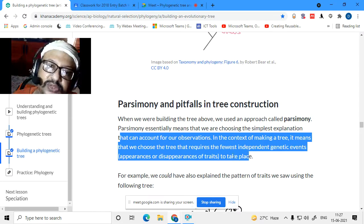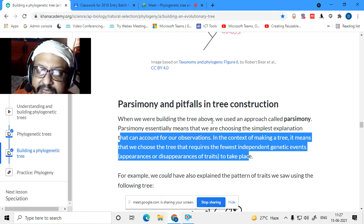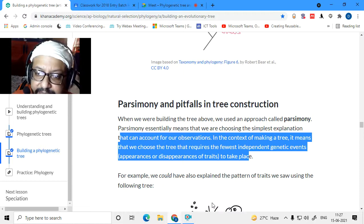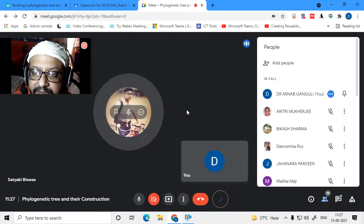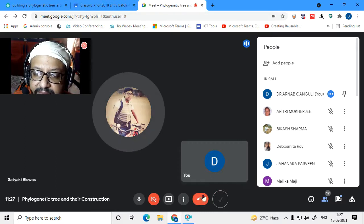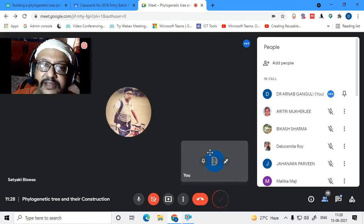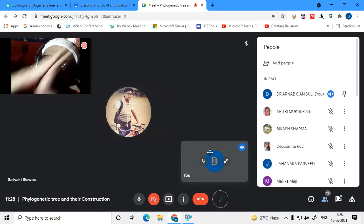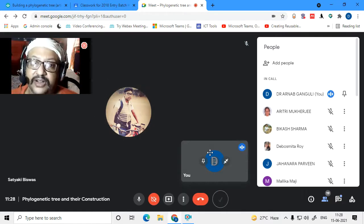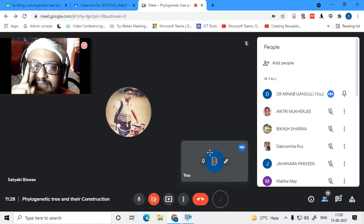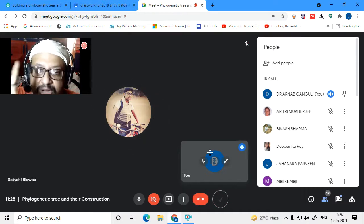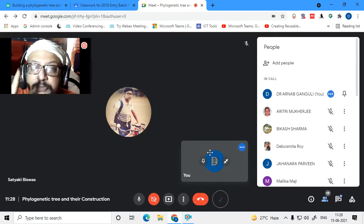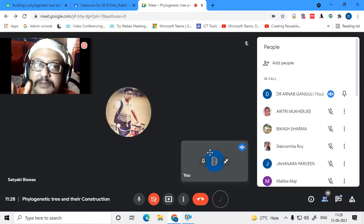You can do this analysis using molecular data as well. Parsimony analysis means choosing the simplest explanation that can account for the observation — we choose the tree that requires the fewest independent genetic events, appearance or disappearance of traits. Jaws should come only once; if a tree requires jaws to appear twice, that is not parsimonious.